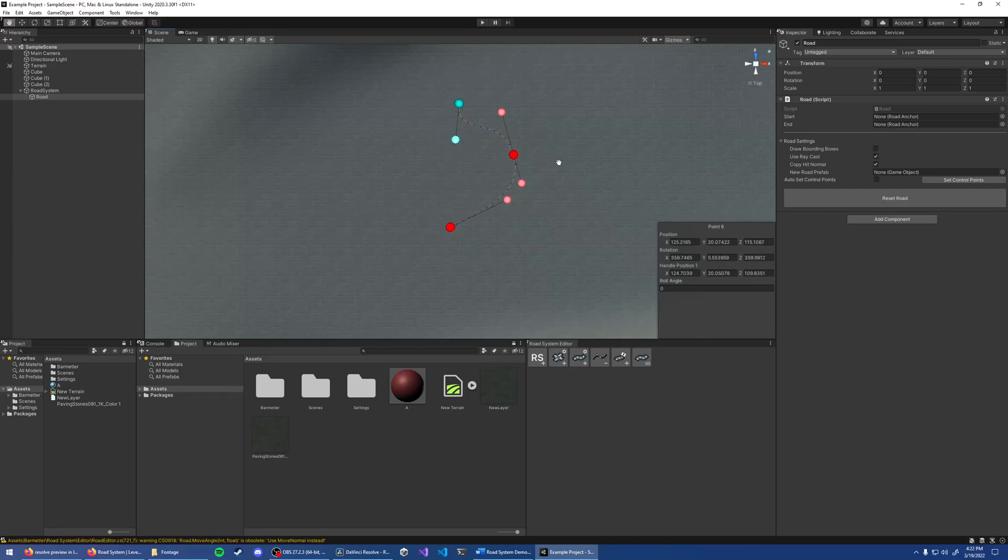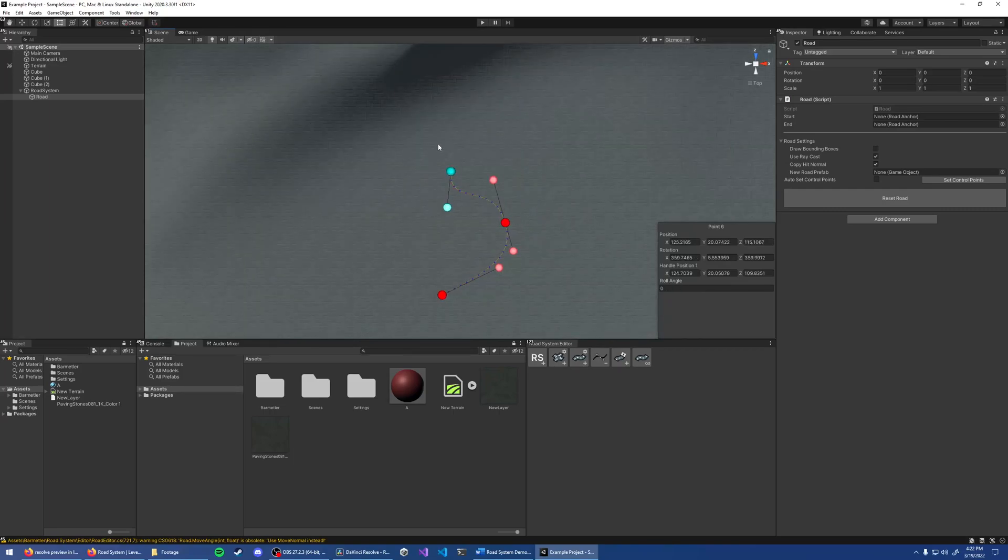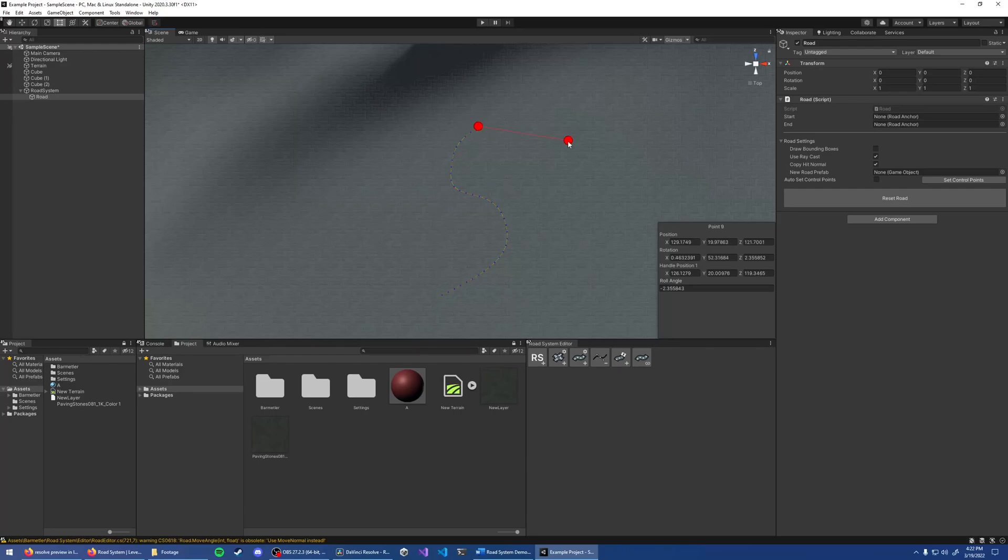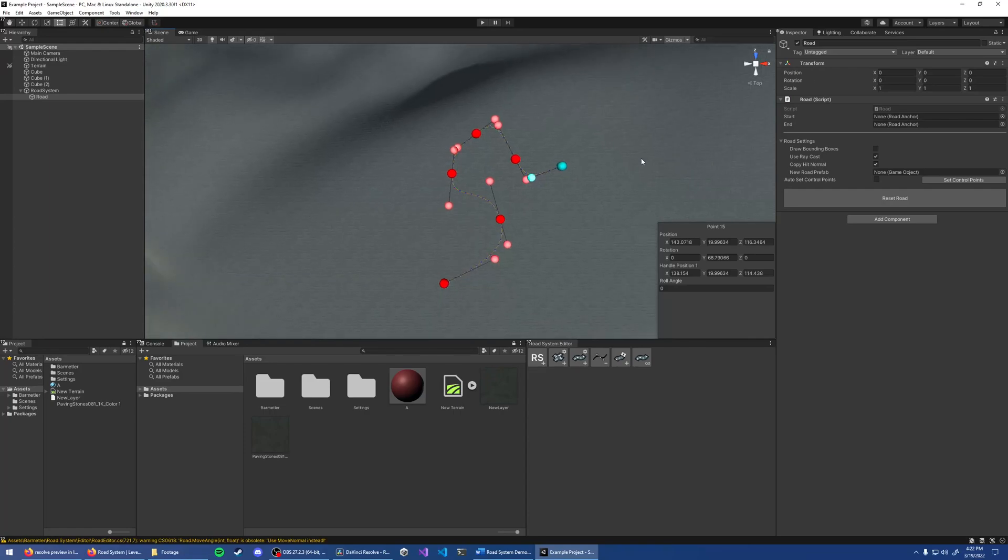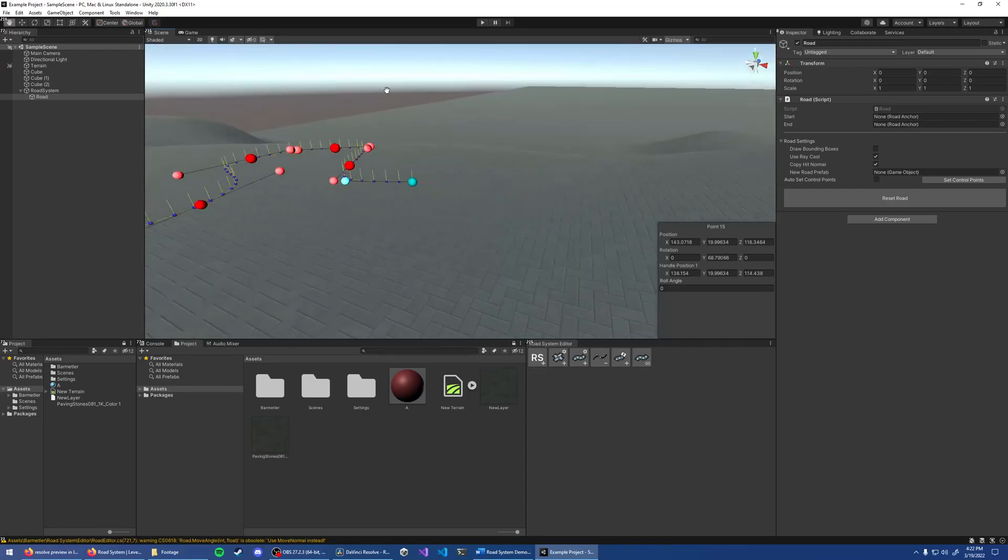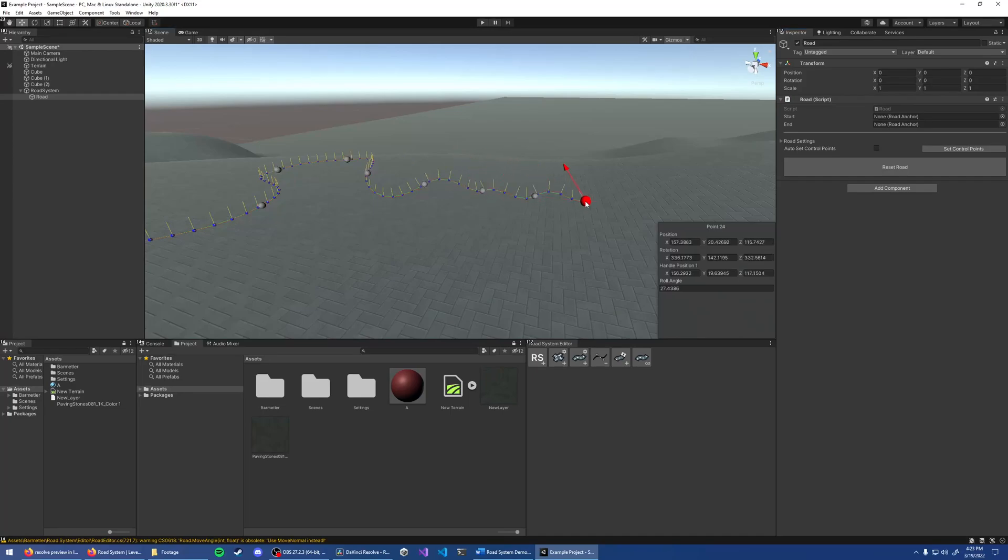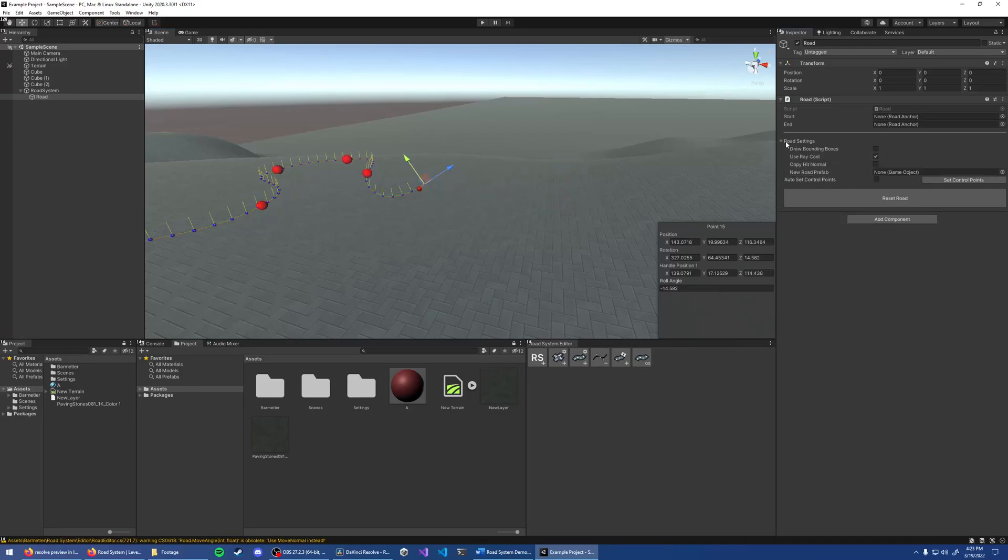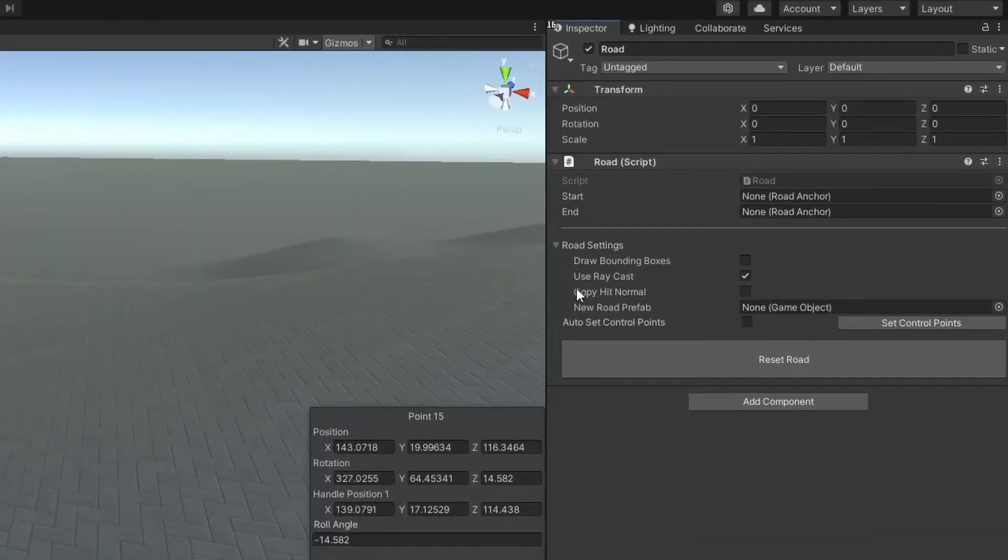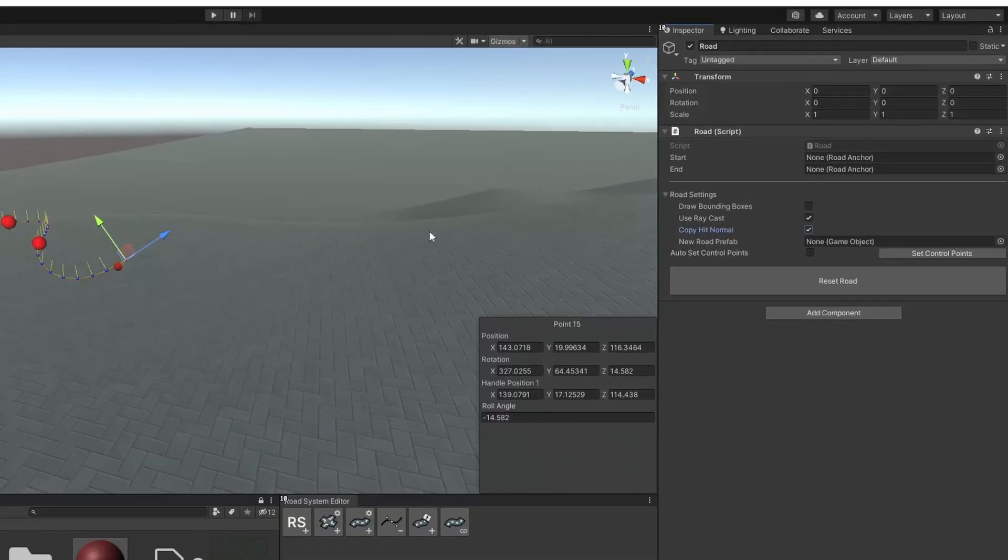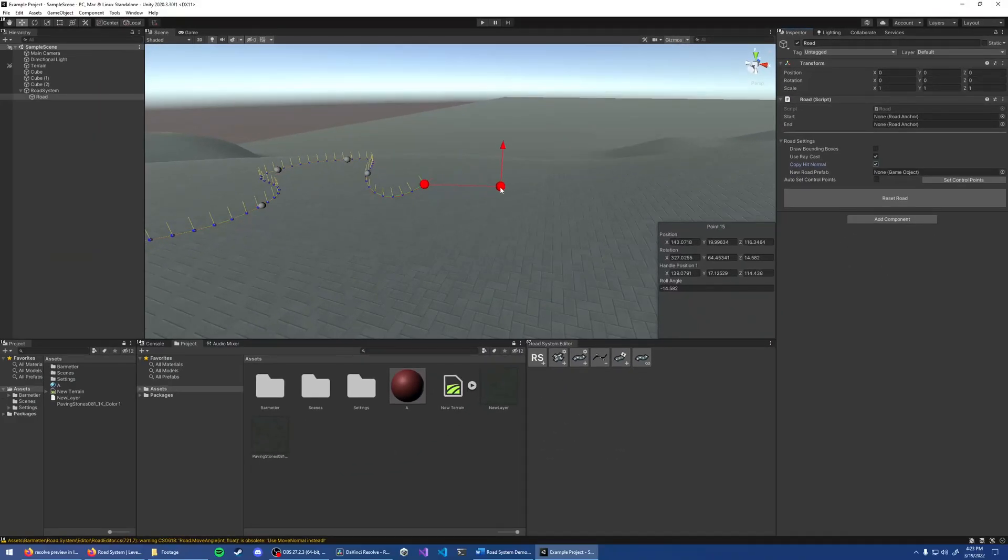In order to extrude the road at the end, hold Ctrl and click. By default, the new point will copy the normal of the last point. In many cases, this might not be what you want. So for that, Copy Hit Normal will make it so that the new point follows the surface of where you click.